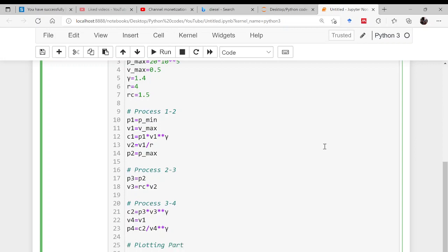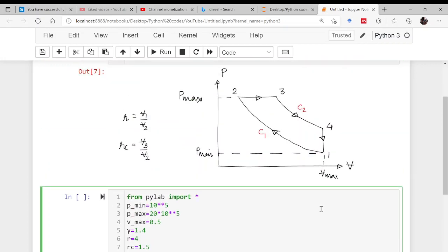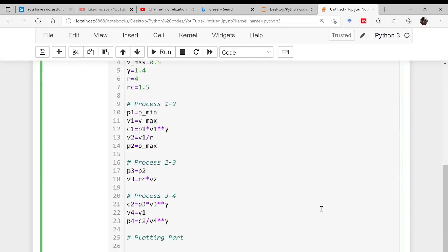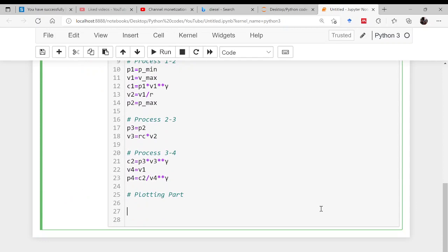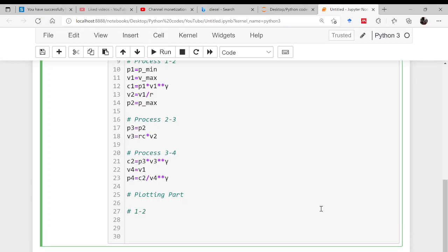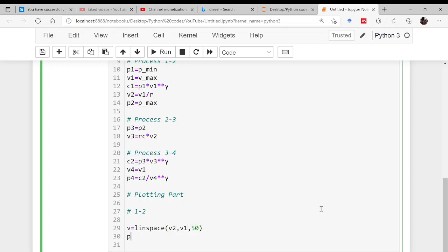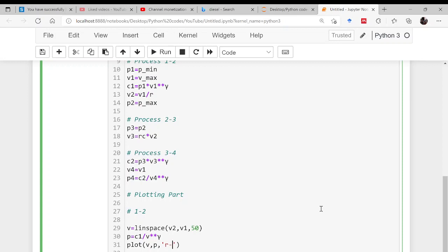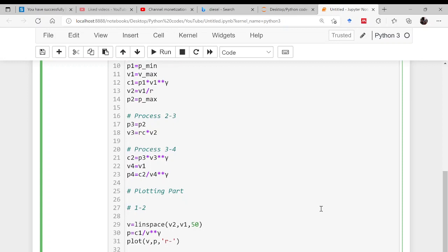Now start the plotting part. First let us plot the process 1 to 2. Define volume: it is linspace from v2 to v1, 50 points, and p will be given by c1 divided by v to the power gamma. Then simply plot v comma p with red color and show.